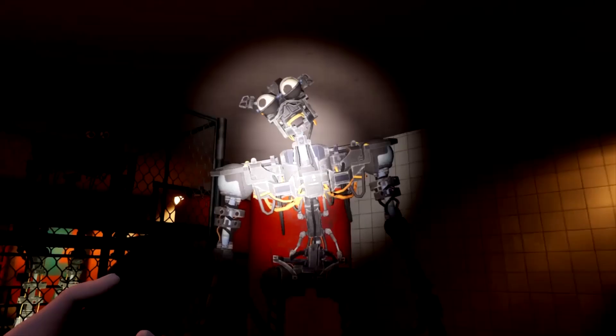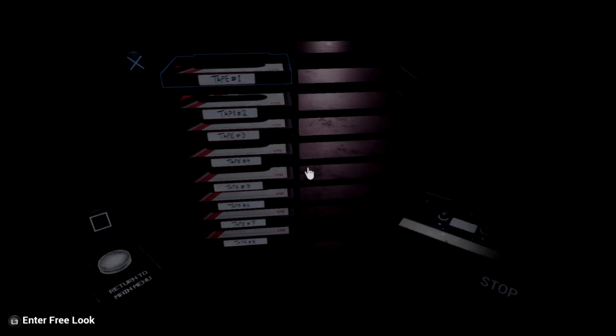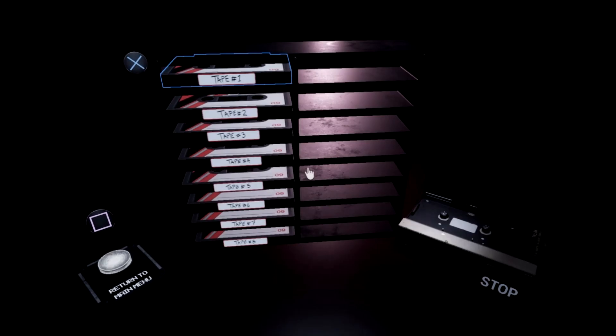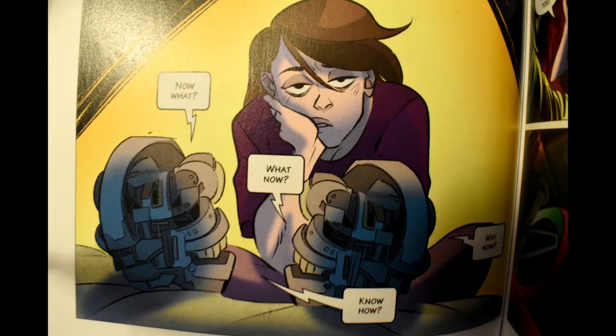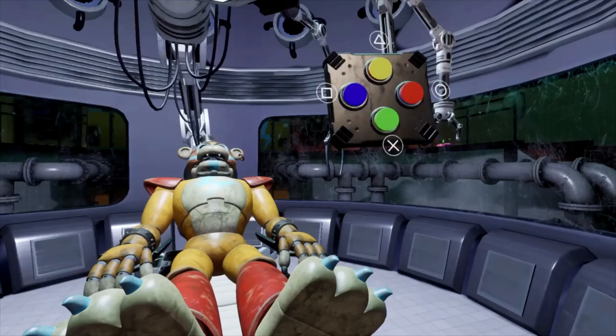Tape Girl being a QA tester is rather interesting, because QA testers have an understanding of computer science for their jobs. And what else is computer science used in? Robotics. Now, for the rest of this theory to make sense, I have to reveal who I believe Tape Girl is. I believe that Tape Girl is Charlie Emily from the novel series. And hear me out, because there's a lot that proves this.